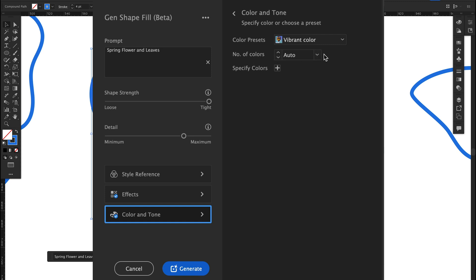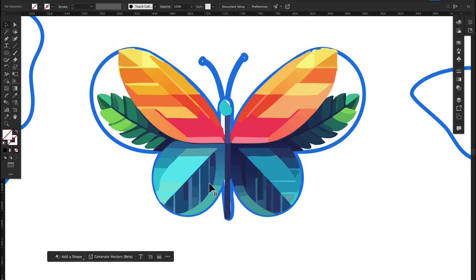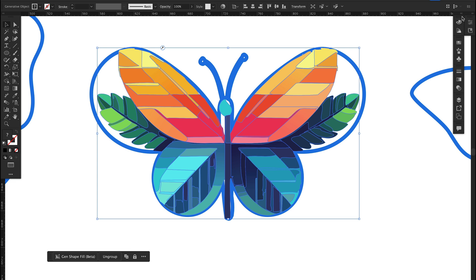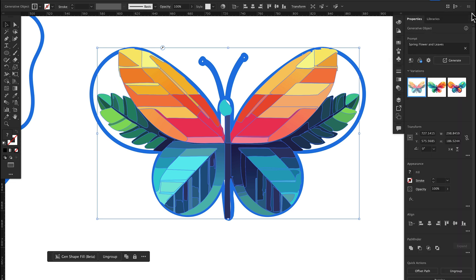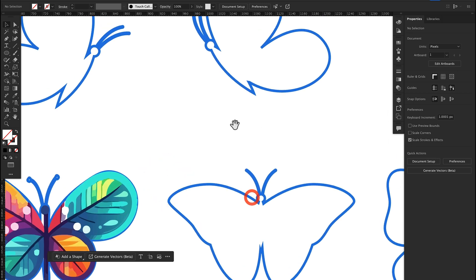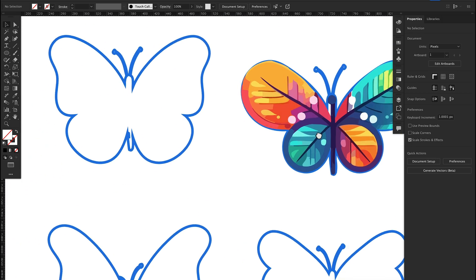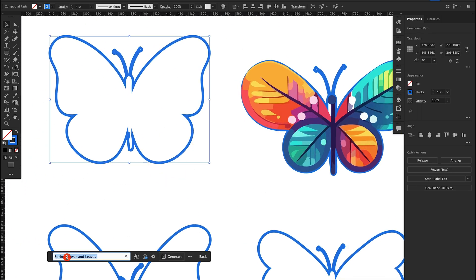Number of colors is set to auto. Hit Generate. Let's check out our options — there are three options available here. Let's check out another example. I'm going to select this butterfly again and this time change the prompt.